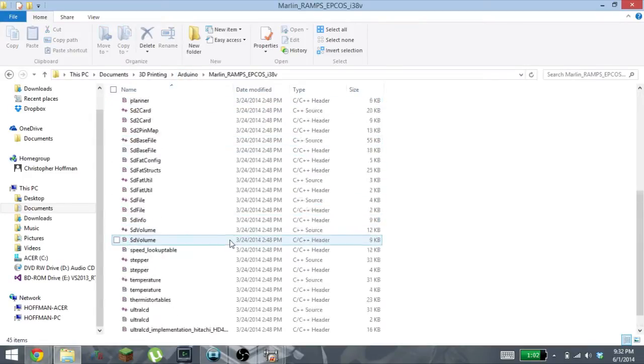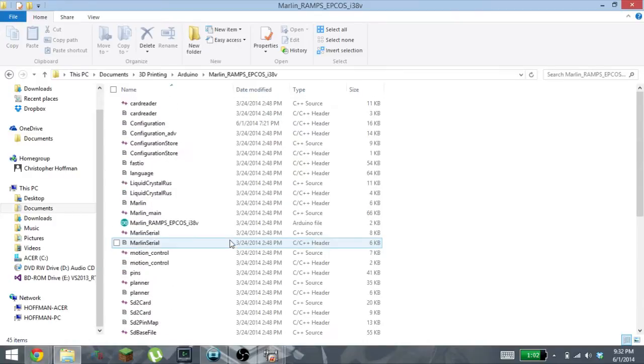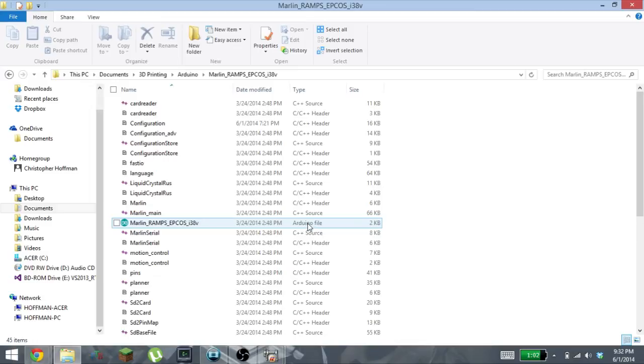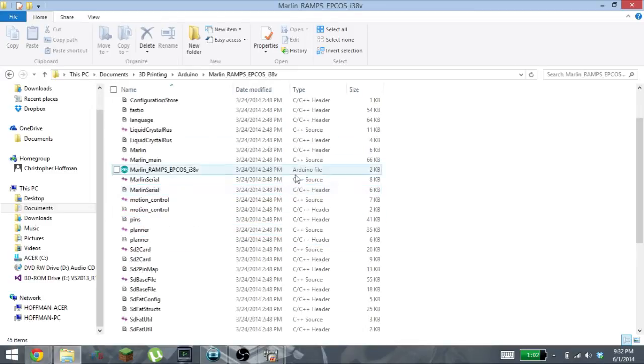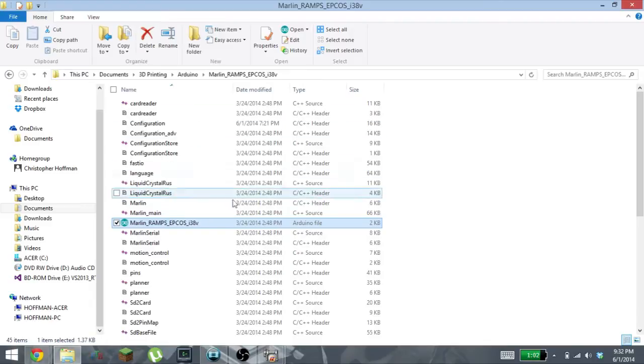You're gonna enter that and it's going to be all those files specified. When you originally download it, this is going to be a .pde file which is the old Arduino file, but the first time you open up all of these it will change it to the current Arduino file type. So pay no attention to this difference.